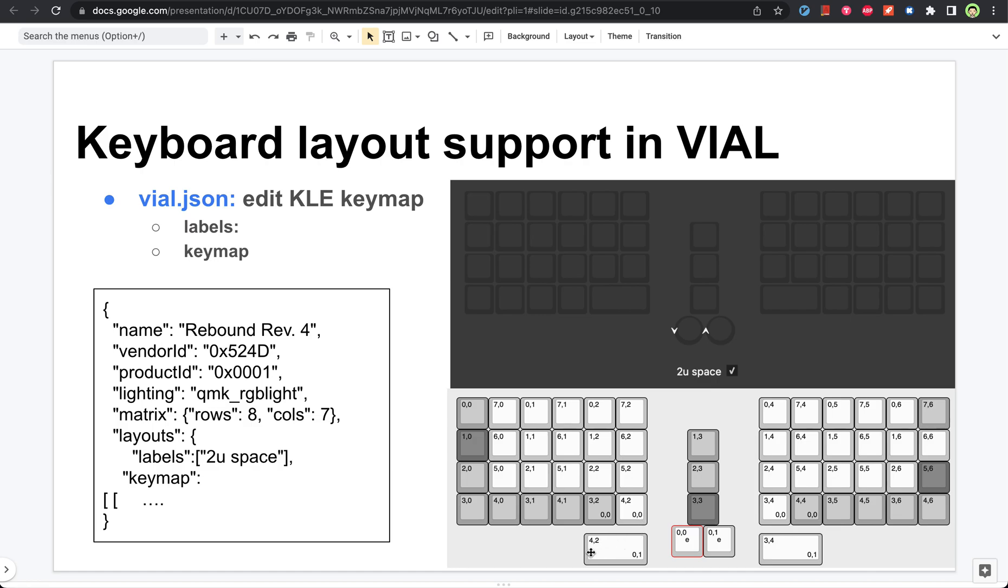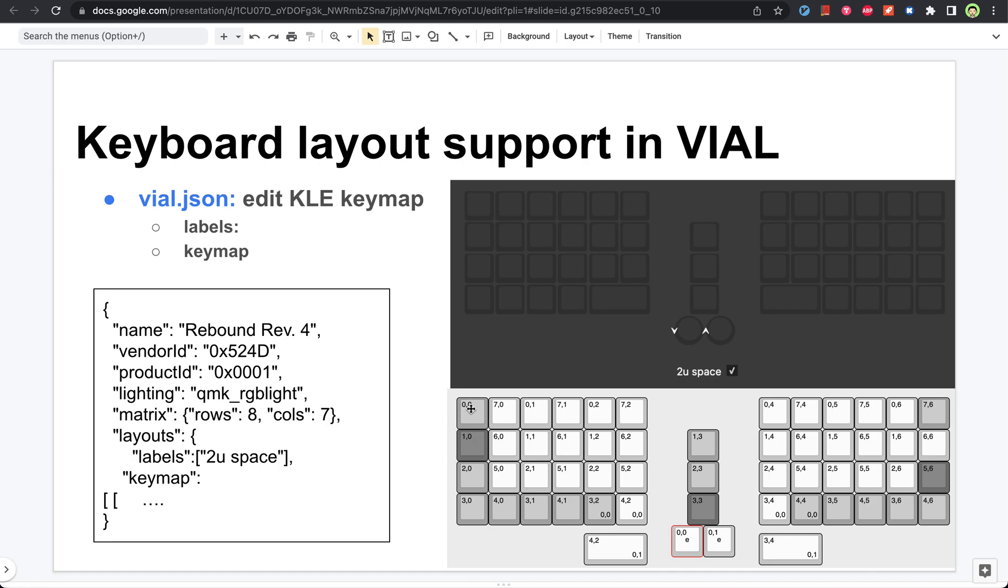Another thing is why is this key called 4,2 here? Let me back up one step. You can see all those keys, even when you don't have the layout, they will have two numbers. And that refers to the location in the keyboard matrix. The first one refers to row, second refers to column.